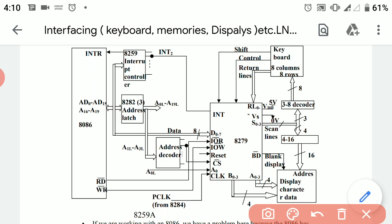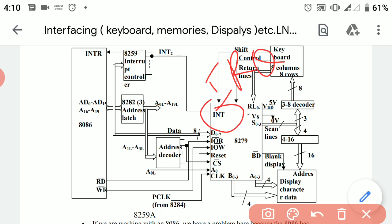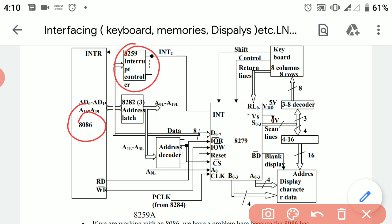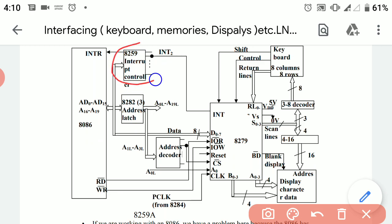Moving towards the 8086 processor, the 8086 is linked with the 8279 interfacing device through the interrupt pin — specifically the IRQ pin of the 8279 — connected to the 8086 through the 8259 interrupt controller. This interrupt controller is used because when multiple interrupts occur simultaneously, the 8086 cannot handle all of them, so the 8259 prioritizes which interrupts are handled first and which are handled last.